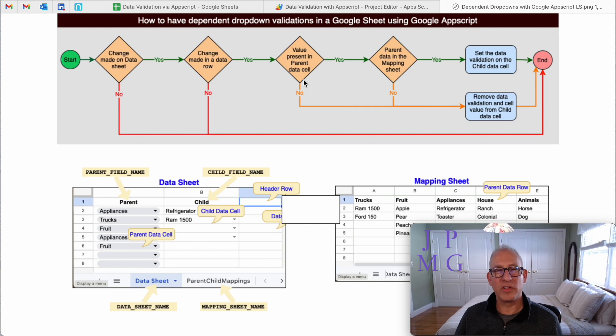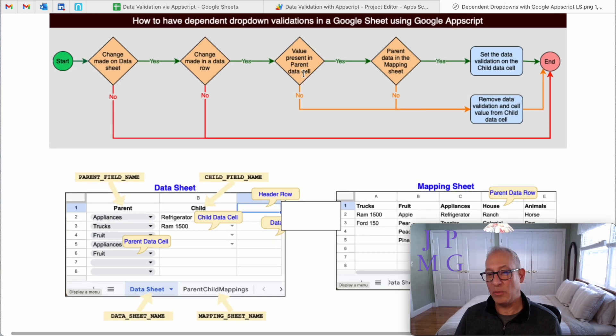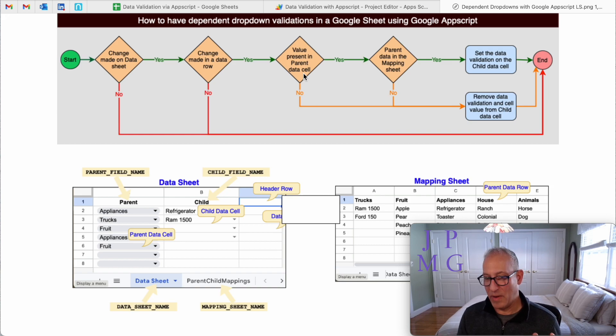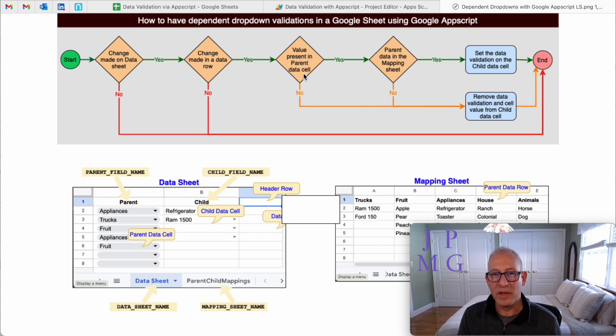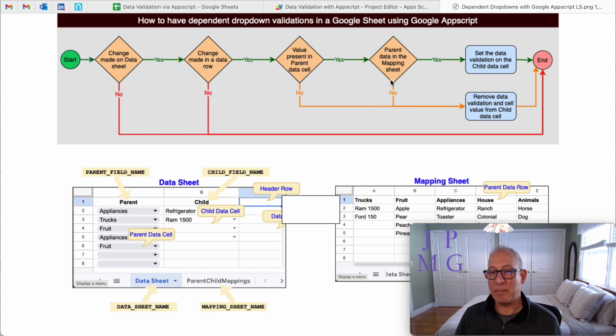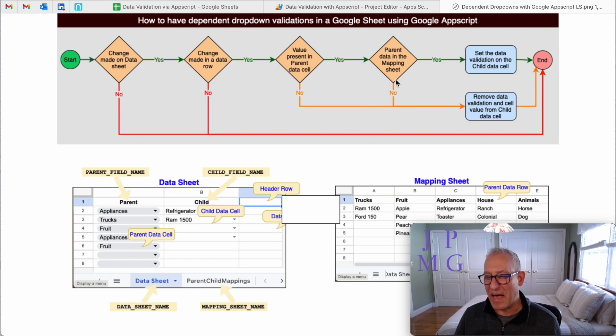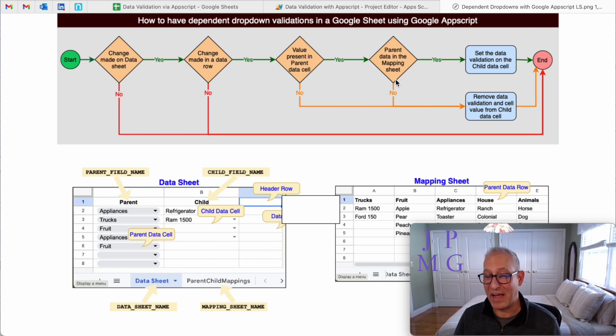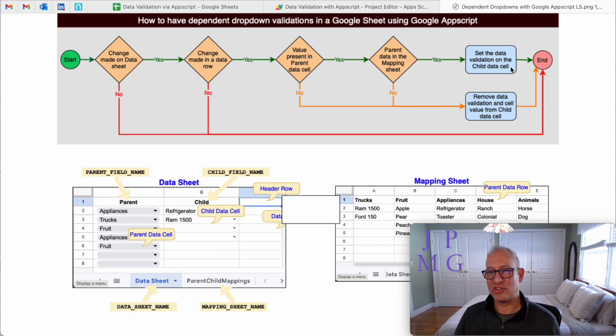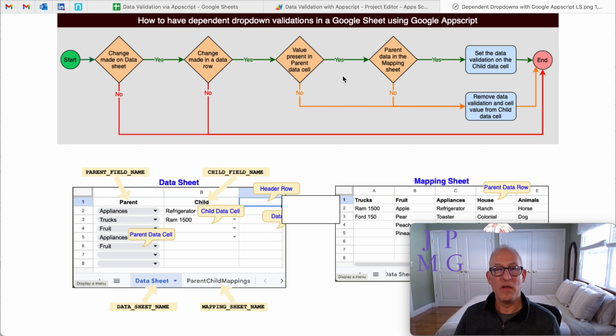However, if you are on that tab and if you are on that row, I'm going to first look if there's a value in the parent cell. So if there's a value entered in there, like vehicle, appliance, fruit, then I'm going to go to the next decision. And the next decision is, is that parent in the mapping sheet? So I want to validate that it's still in the mapping sheet. Otherwise, I'm not going to find any options for that child. And if there is, then what I'm going to do is I'm going to set the data validation for that child cell.